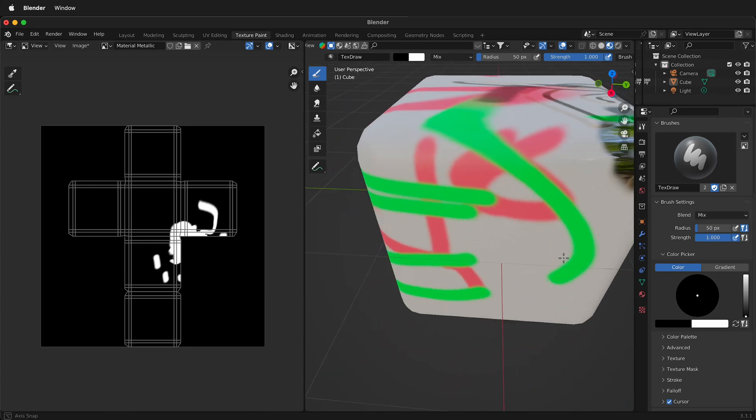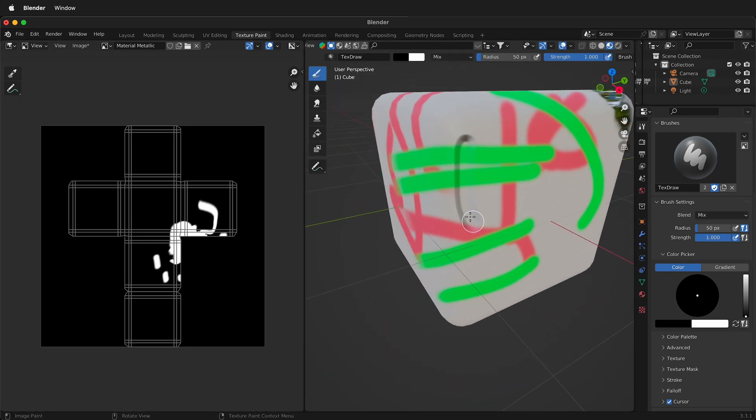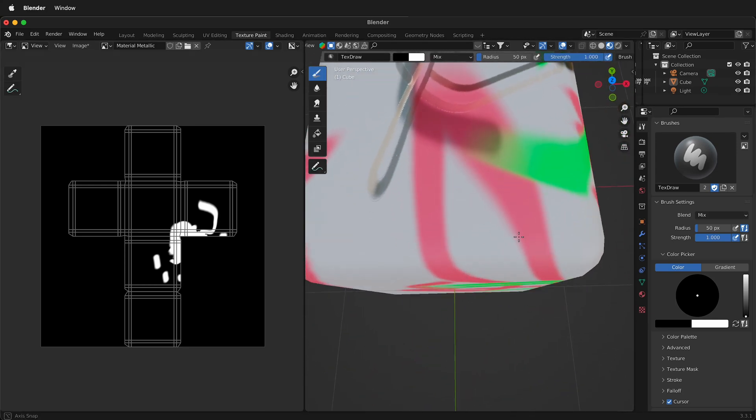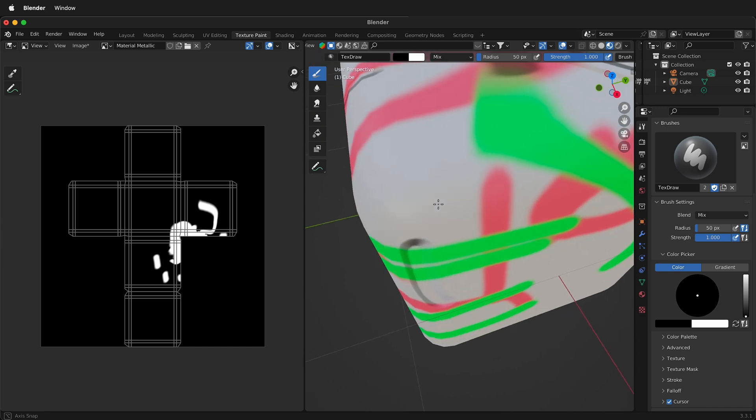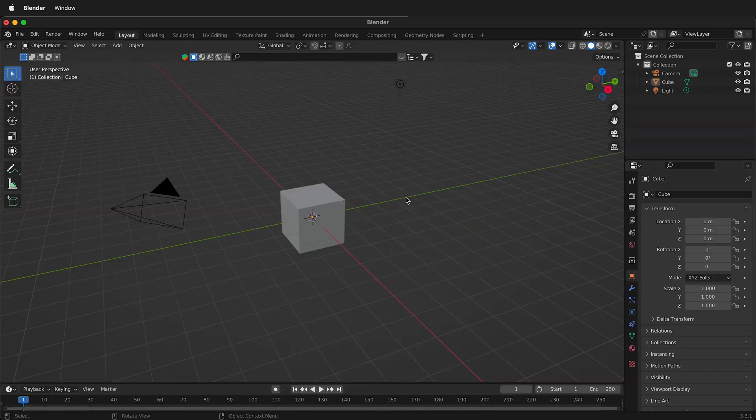In this Blender tutorial I'm going to show you how to use texture paint on a simple object like a cube. Here we have the basic cube in Blender.